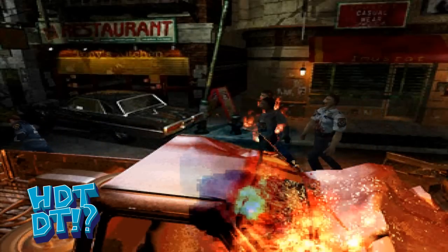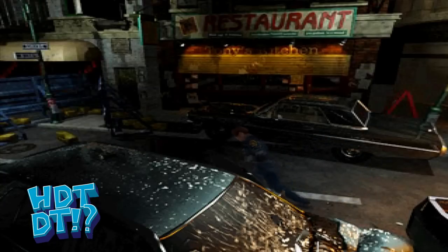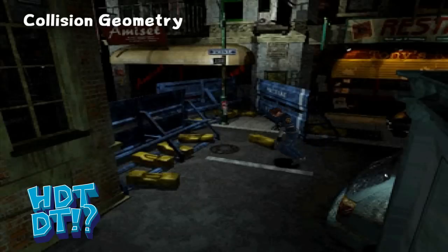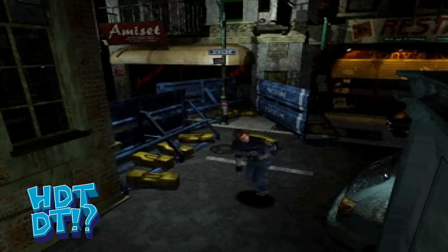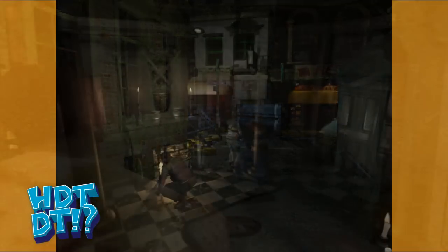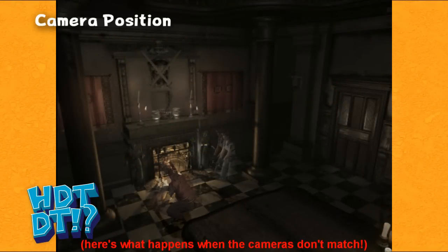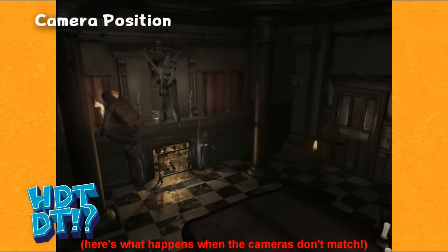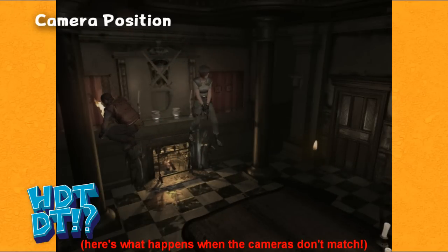The second step is to create very simple collision geometry — this is what you as the player will bump into to stop you falling out of the level. Lastly, they piece these two parts together inside the game. As long as the camera inside the game engine matches that of the 3D modelling program, the effect is seamless and everything lines up. The characters appear to be inside the higher quality environment.